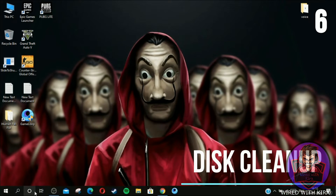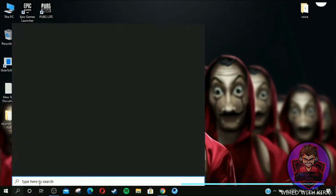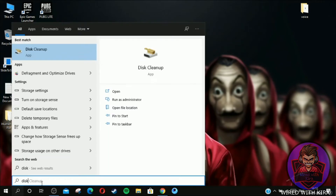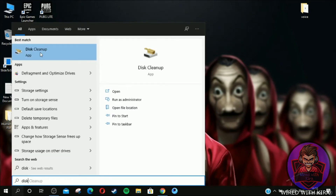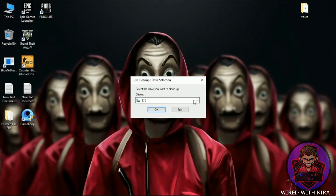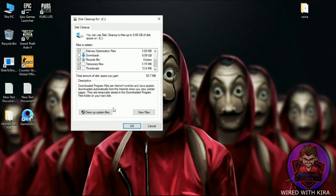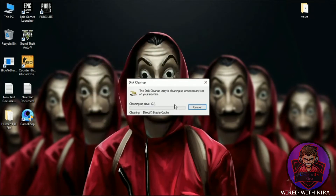Step six: disk cleanup. Go to the search icon and type 'Disk Cleanup,' then open it. Select the drive you want to clean and click OK. Now simply click OK and delete the files. Don't worry, these are only trash files. It will take a few seconds.